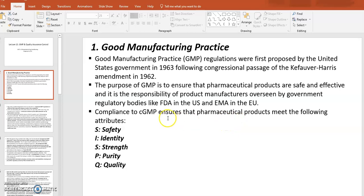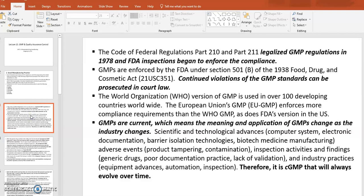Those required attributes are CCPQ: safety, identity, strength, purity, and quality. The Code of Federal Regulations Parts 210 and 211 were legalized in 1978, and FDA inspections began enforcing compliance after that. Although the law started in 1963, Parts 210 and 211 were legalized in 1978.